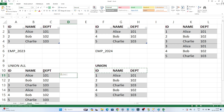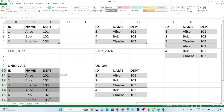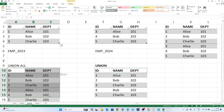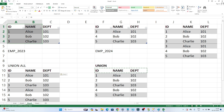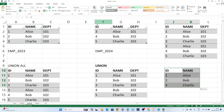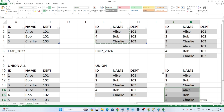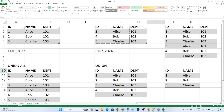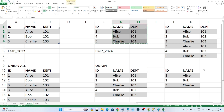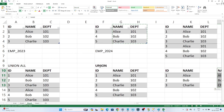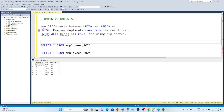A few things to remember about UNION and UNION ALL: both tables must have the same kind of structure, meaning the schema must be the same. For example, if you select id and name from the first table and id and name from the second table, it will work because both tables have id and name. However, if you select id and name from the first table but id, name, and department from the second table, the schema is not the same and the operation will not work. Always remember: the schema must be the same to perform UNION or UNION ALL.